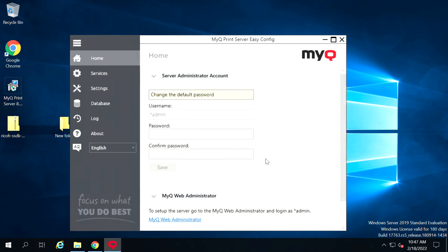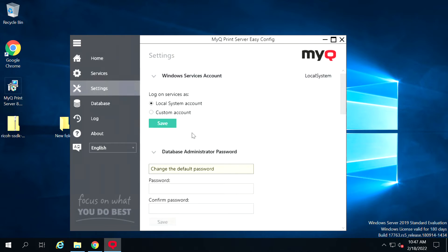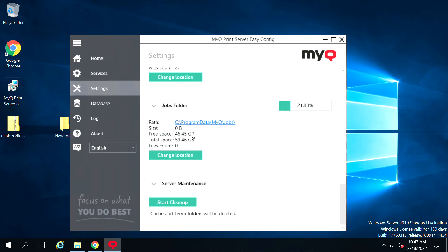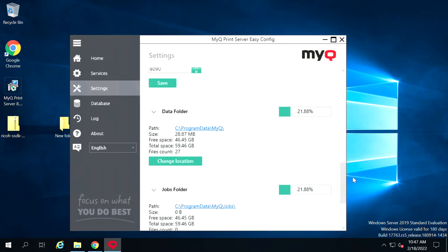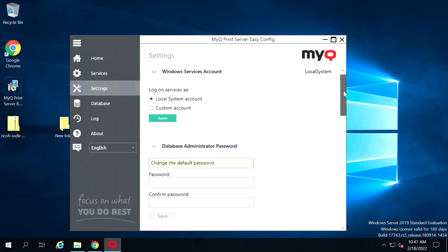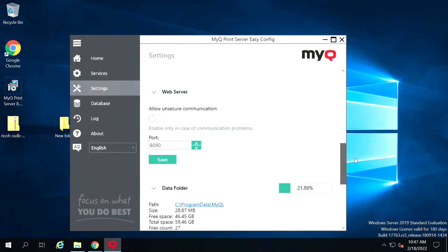Before logging into the MyQ office, you need to configure this type of setting, so please see this setting attentively. If you want to know the minimum requirements for server installation, please follow the description box or see the description box for details.